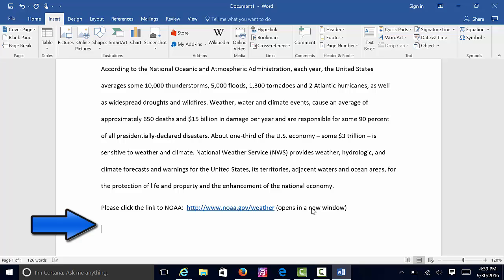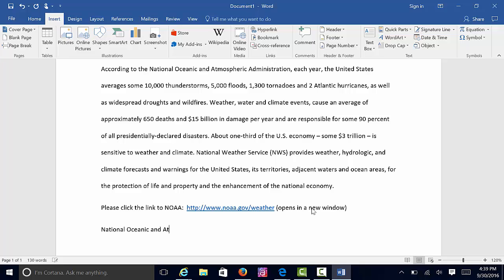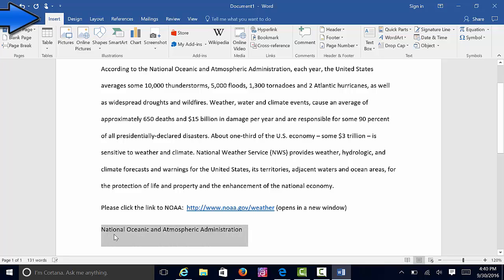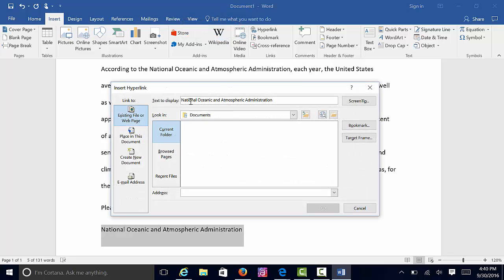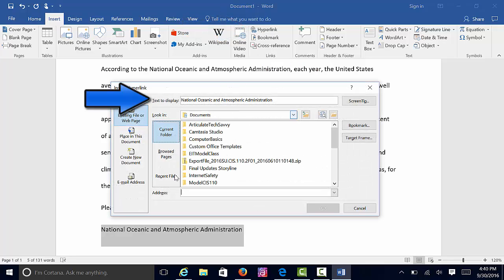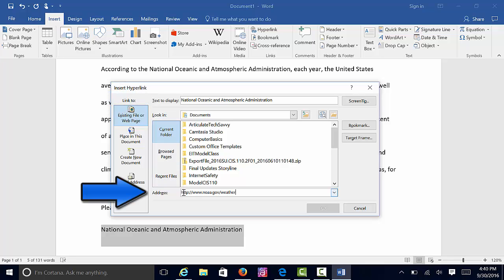If I wanted to have the text that states National Oceanic and Atmospheric Administration, I could do that — select my text, go to the Insert tab, in the Links grouping select Hyperlink, leave my text to display just how it was, add my address, and add my screen tip.